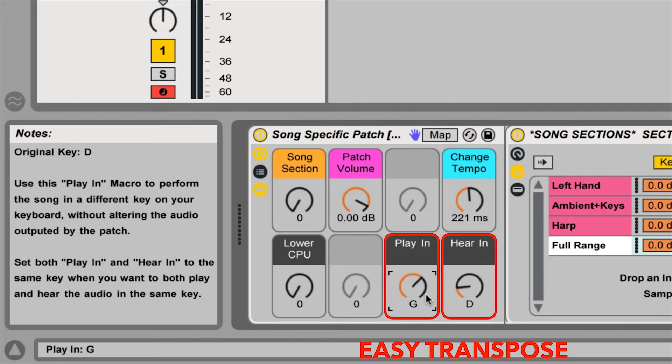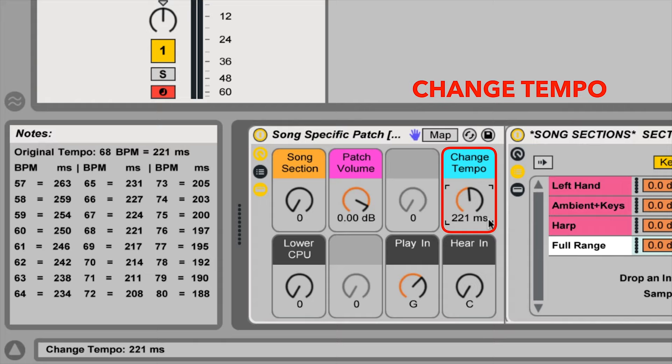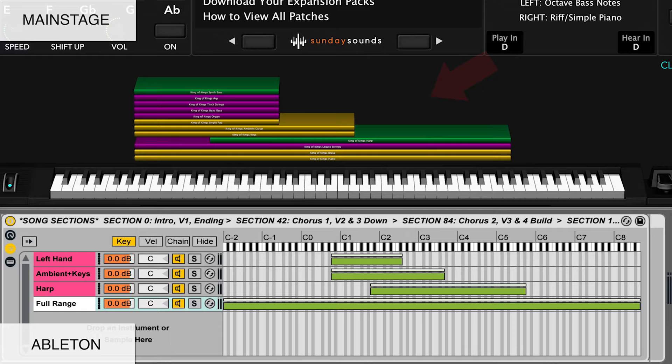For this video, I'll be demonstrating the main stage version of this song-specific patch. If you purchase the Ableton Live version, you'll be able to use this video to follow along just the same, seeing as the hand positions, song sections, layer ranges, and sound of the patch are the same.